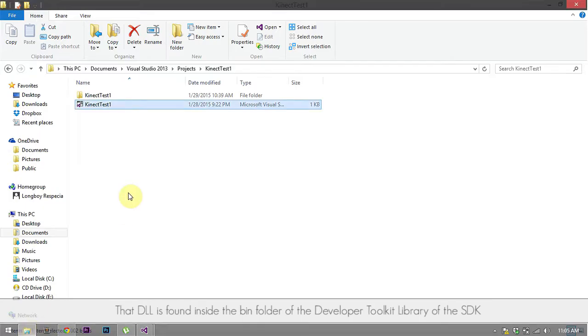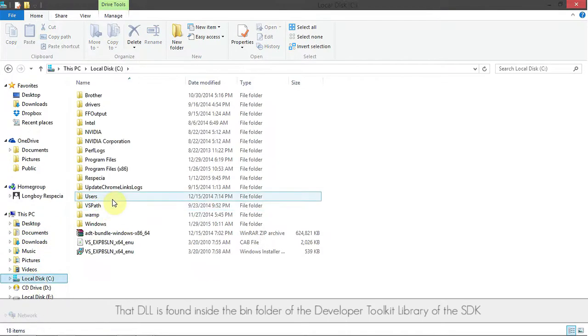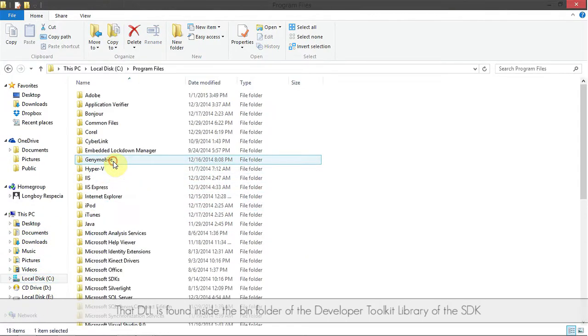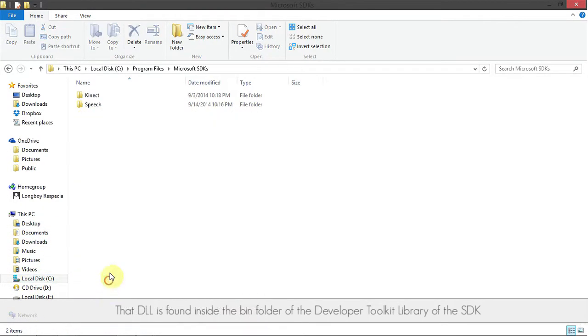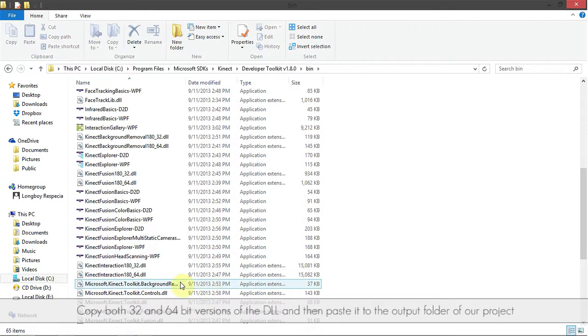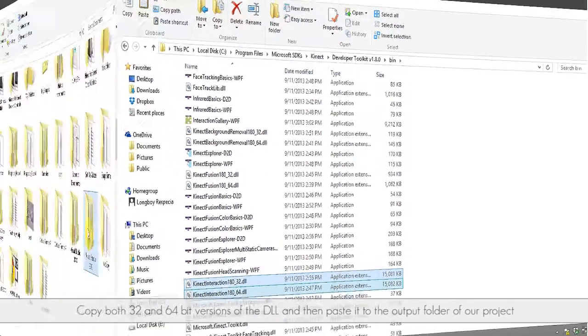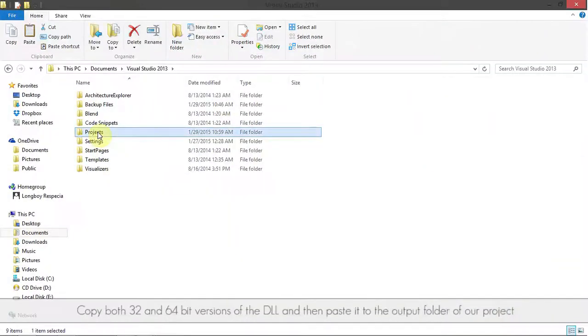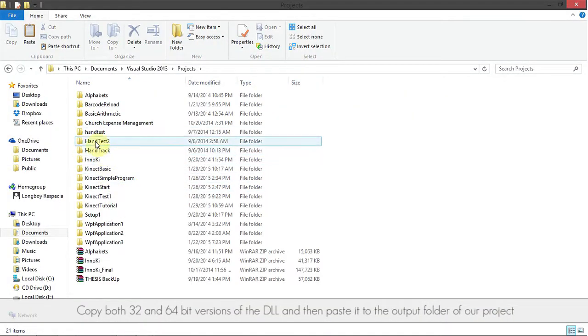That DLL is found inside the bin folder of the developer toolkit library of the SDK. Copy both 32 and 64 bit versions of the DLL and then paste it to the output folder of our project.